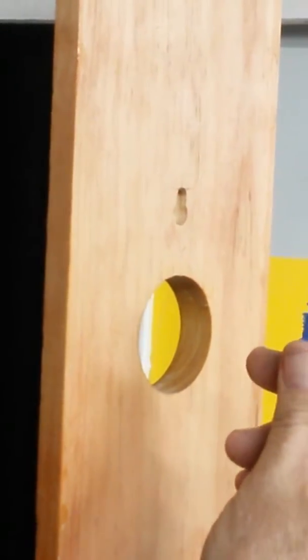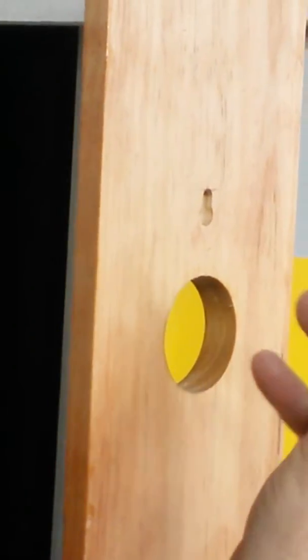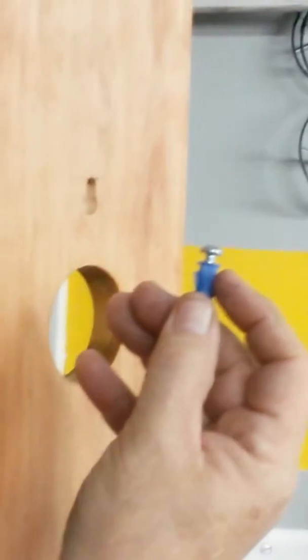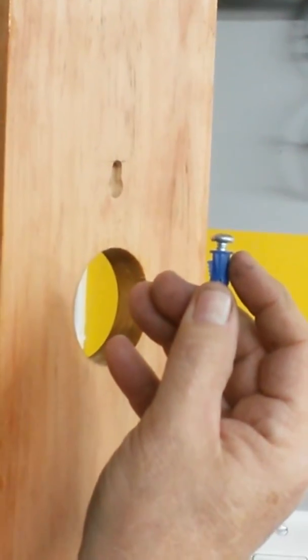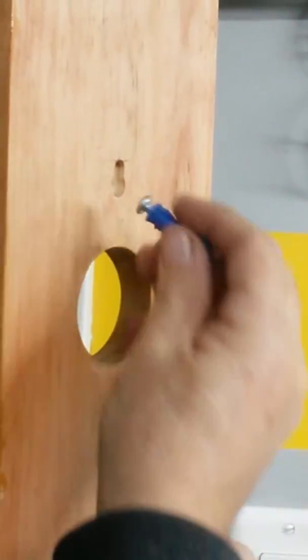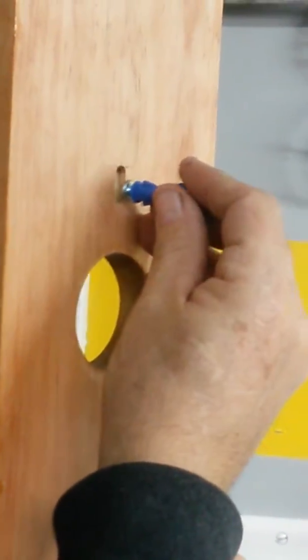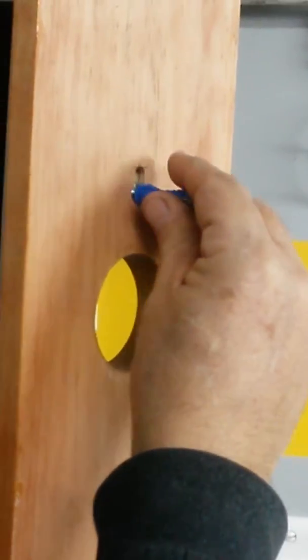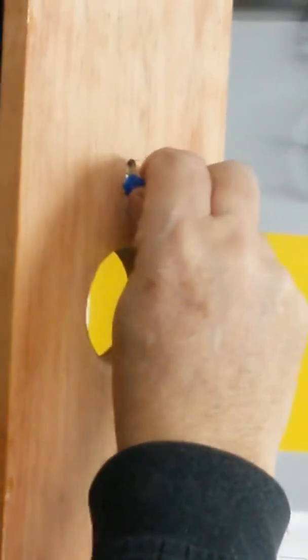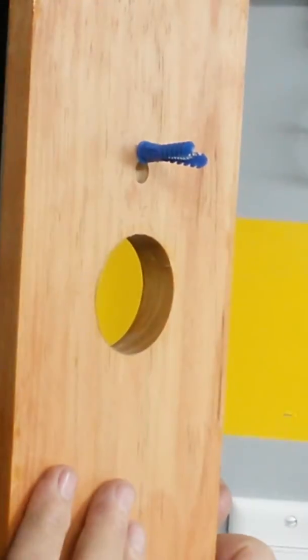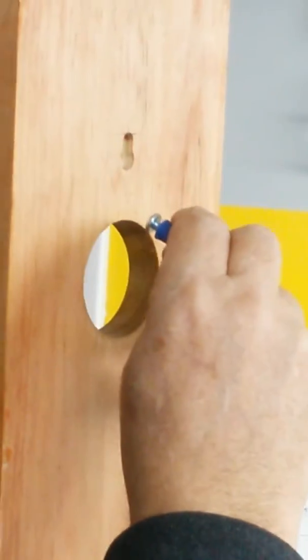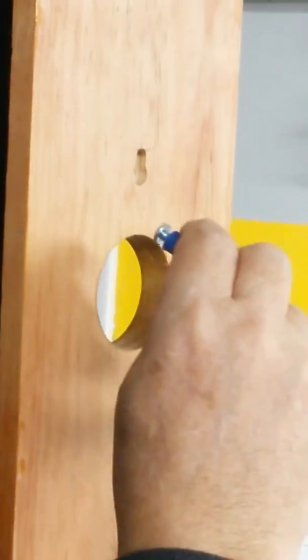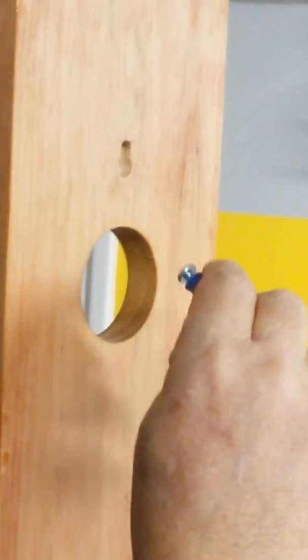This screw has to be about three sixteenths of an inch out from the wall. The way it works: it slides into that keyhole, then it goes up and it locks in place. If you don't get it just right, this thing won't stay up on the wall.